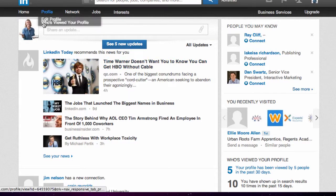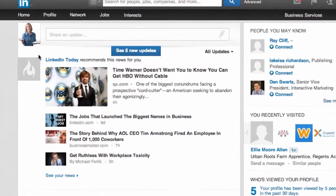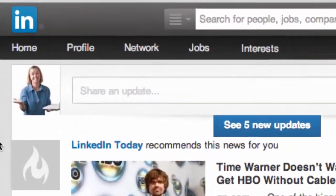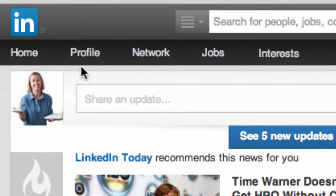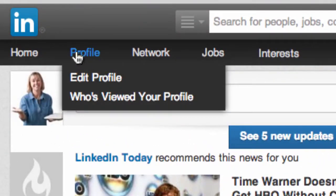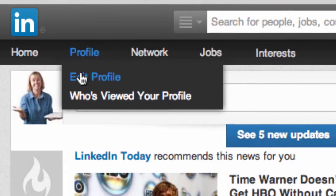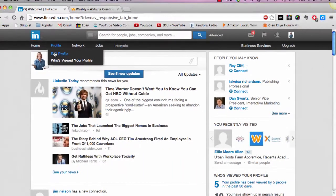First, navigate to your LinkedIn account, go up to profile, scroll over it, and then click on edit profile.